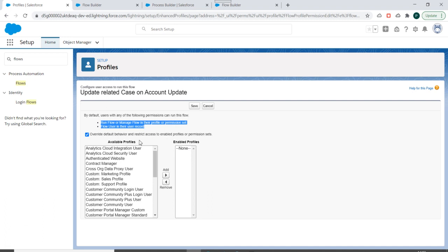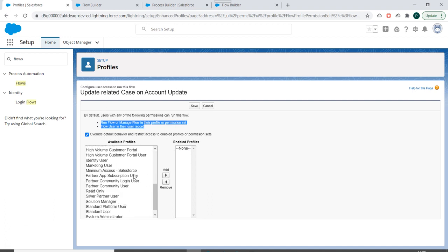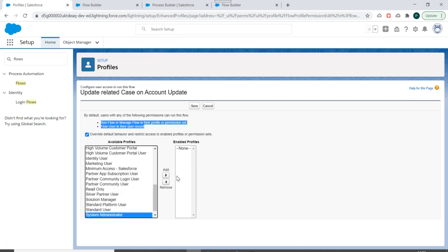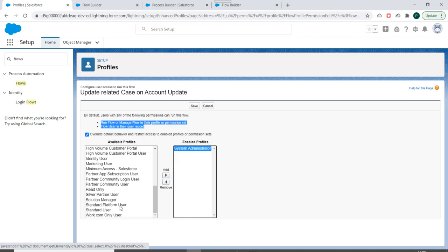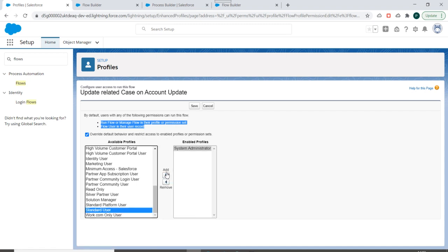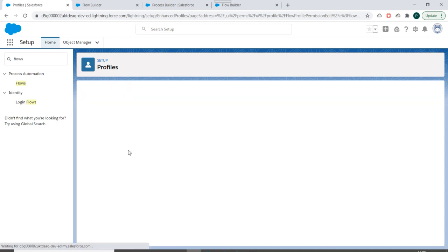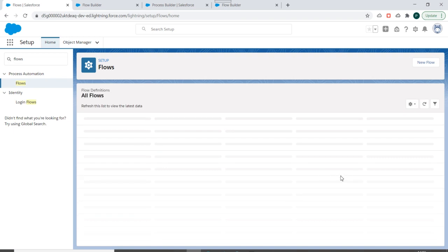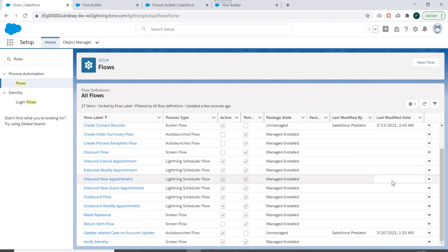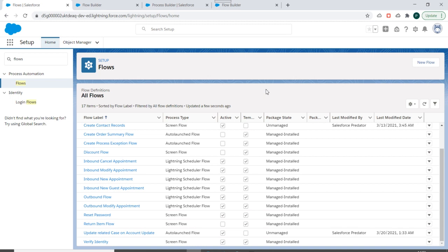So if I select System Admin over here and click on Next, Standard User, click on Next and Save, only these users are able to access the flow now. So this is how you manage the versions of flow and you edit the access to the flow.